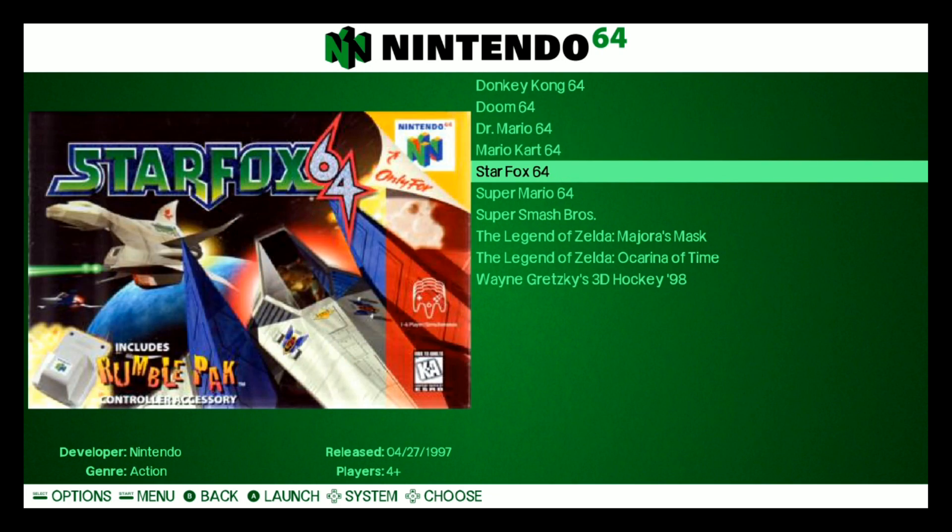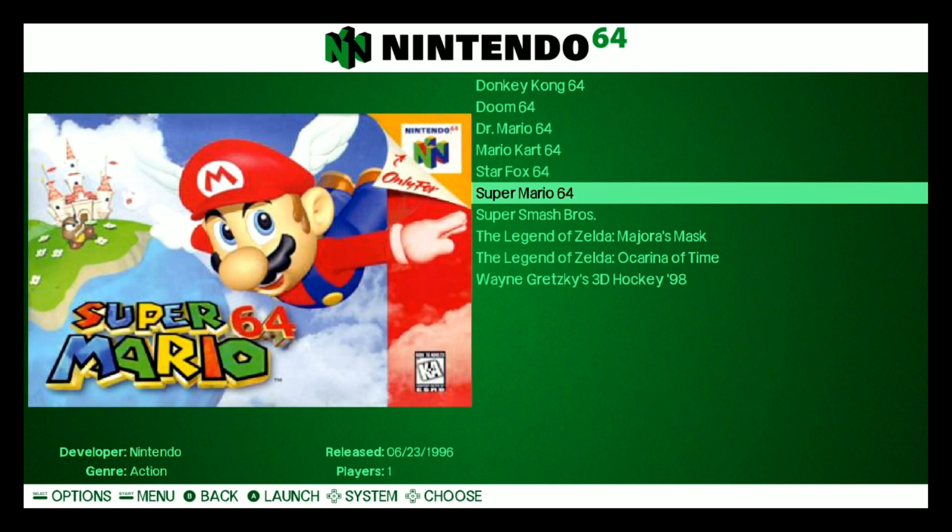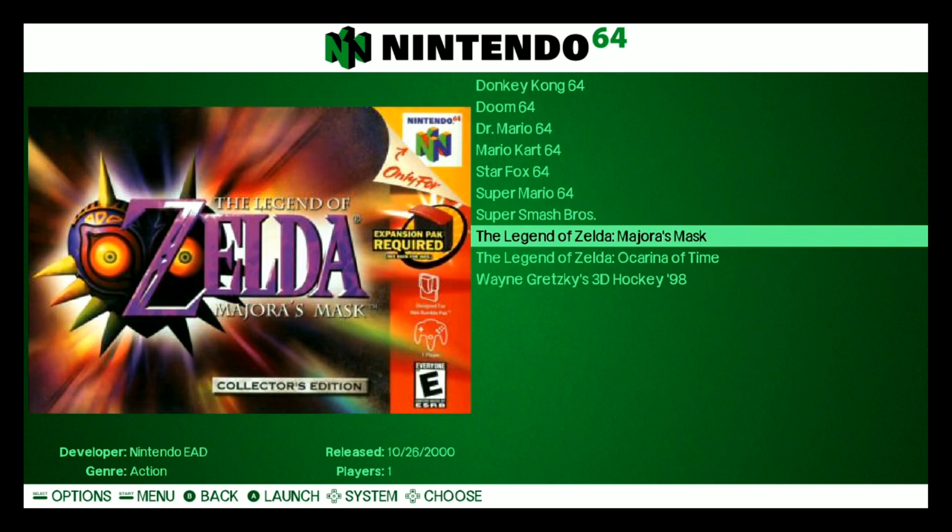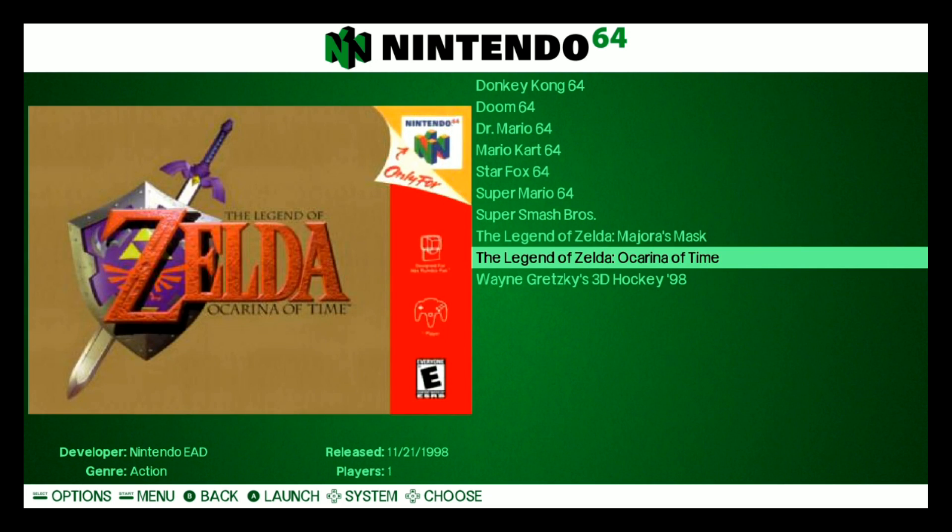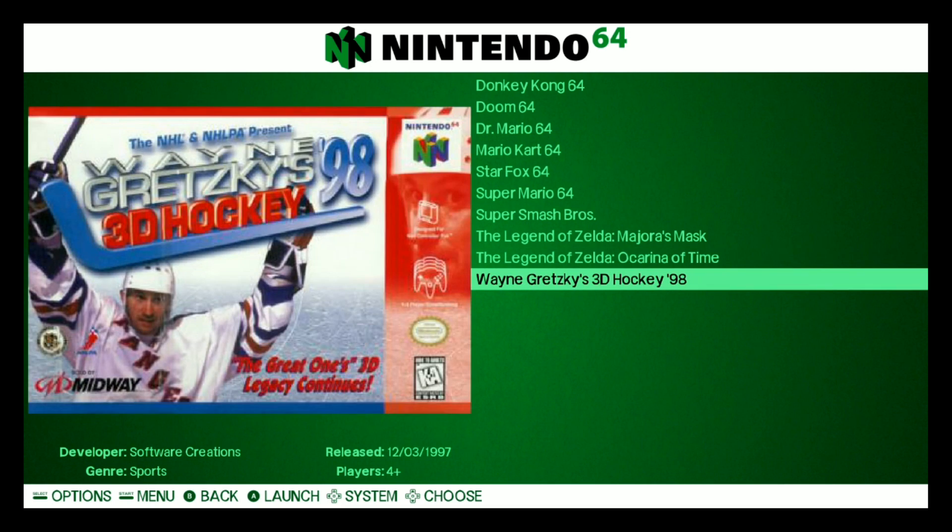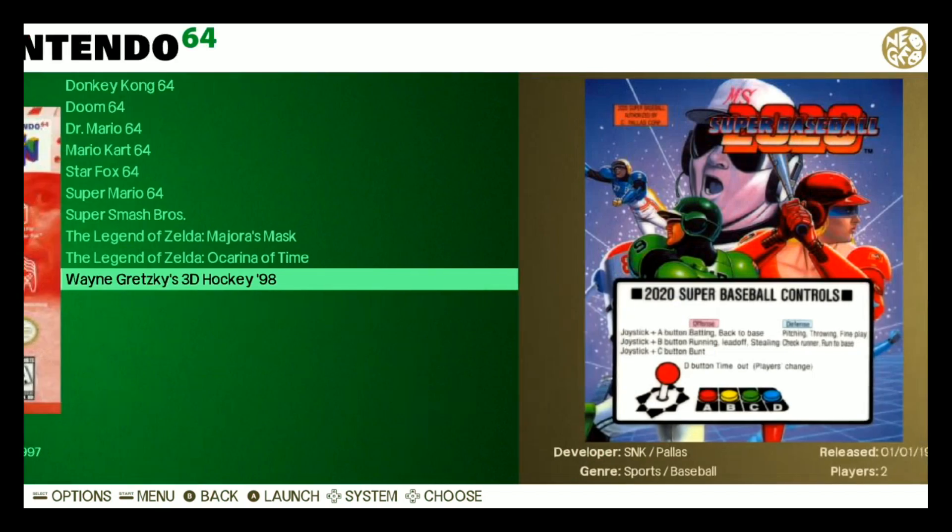So here's an attempt to support Donkey Kong which does run, Doom which does run, Dr. Mario runs, Mario Kart, Fox, yep. It's a little laggy. Also these Zelda games are a little laggy, and then the Wayne Gretzky, I'm not sure if this is the one that runs.